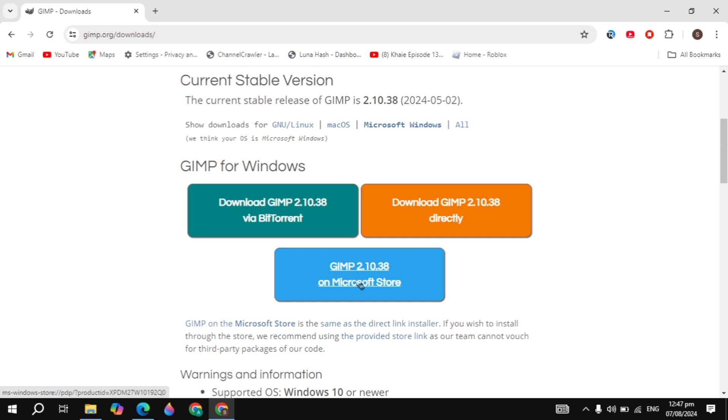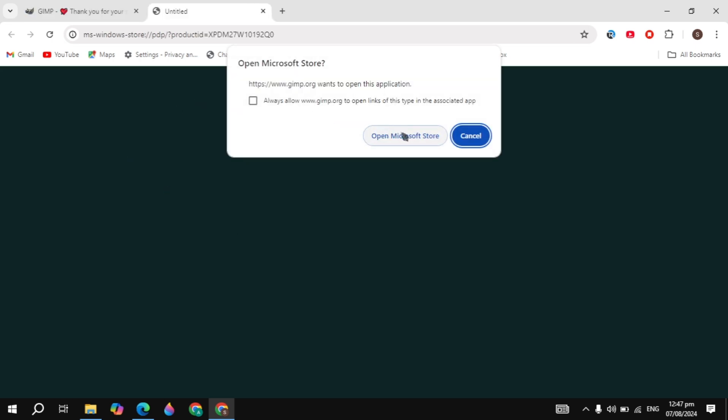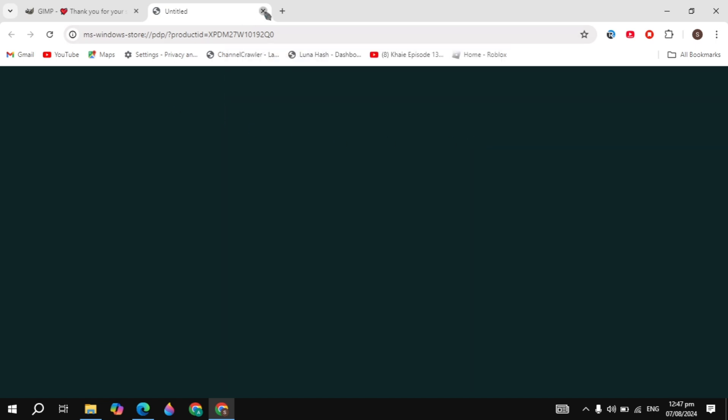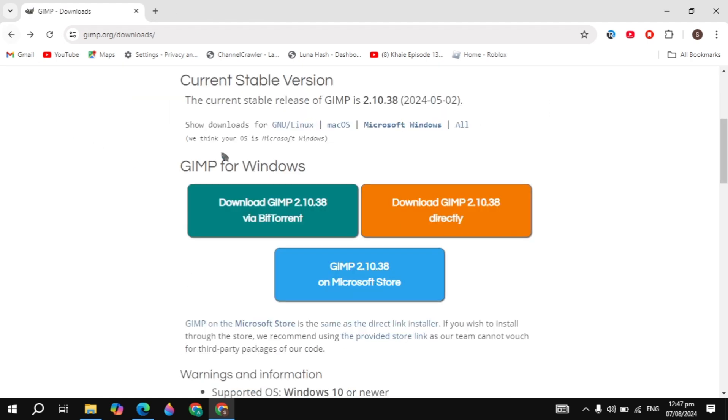then it's going to download directly onto your PC. But if you click on download with Microsoft, then you can open Microsoft Store. But I'm not going to download from the Microsoft Store; I'm going to download it directly to my PC. So just click on download GIMP directly, then it will open up